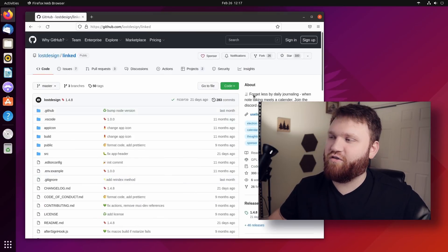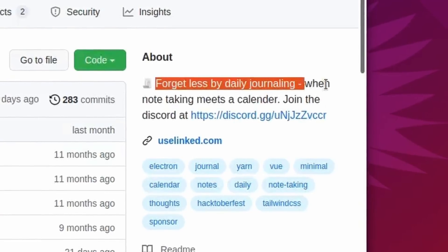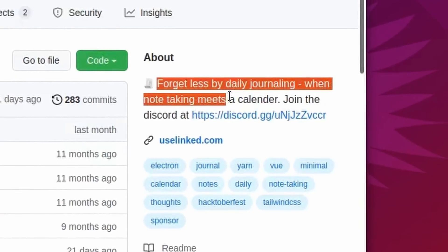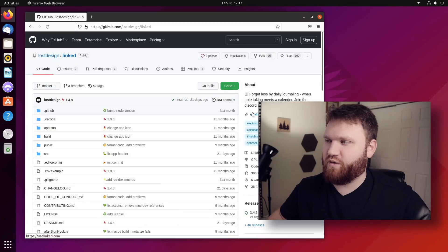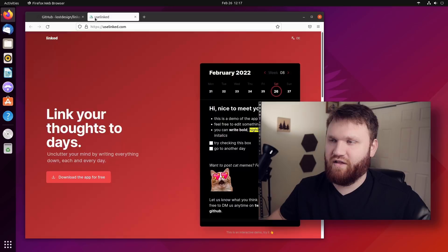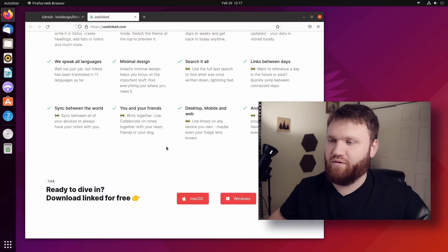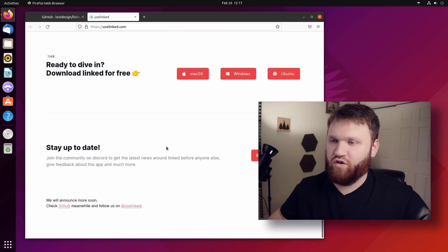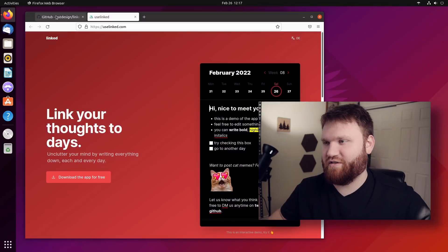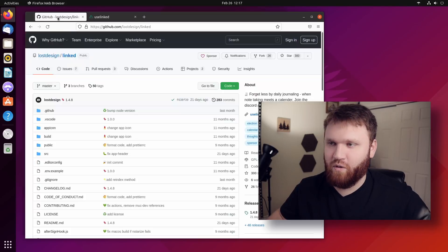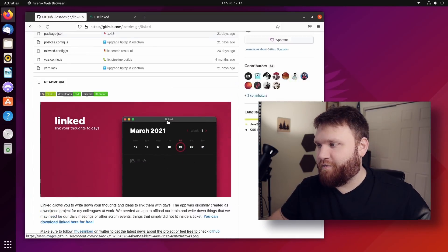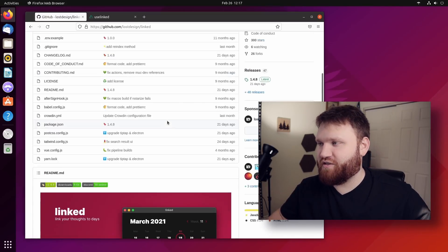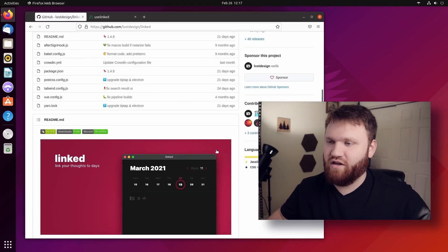Right here under the description says forget less by daily journaling when note taking meets a calendar. And then of course, we have a little link here to uselinked.com, which is their website with a more new user friendly approach to listing all the features. Before we dive too far into the features, let's go ahead and install this.